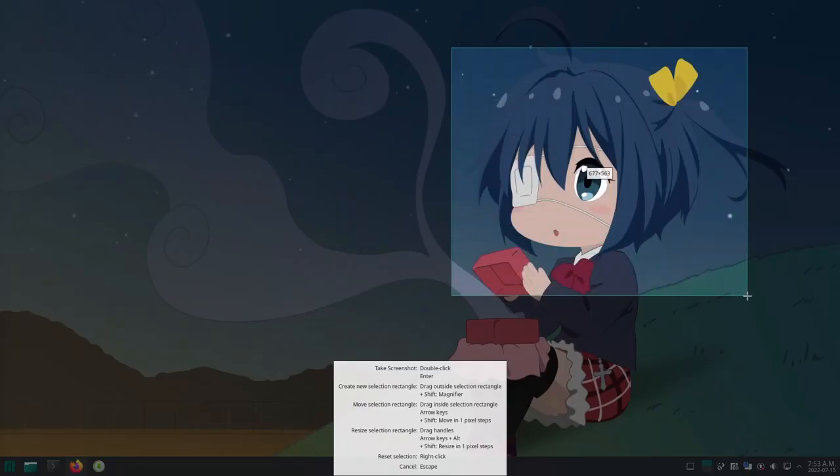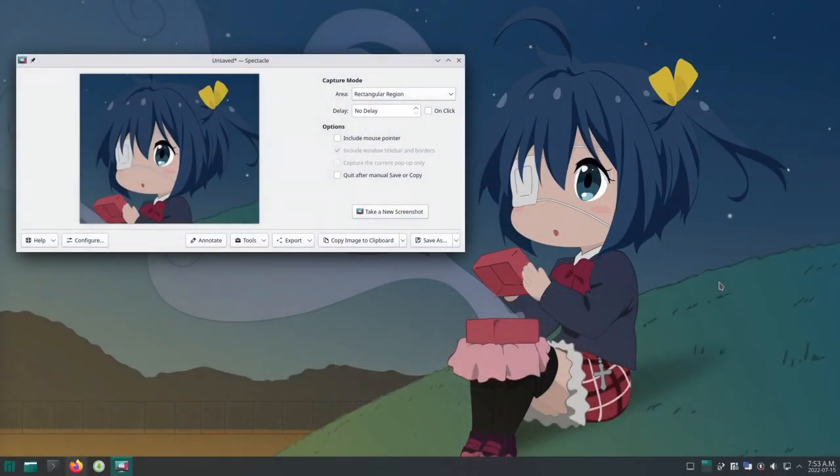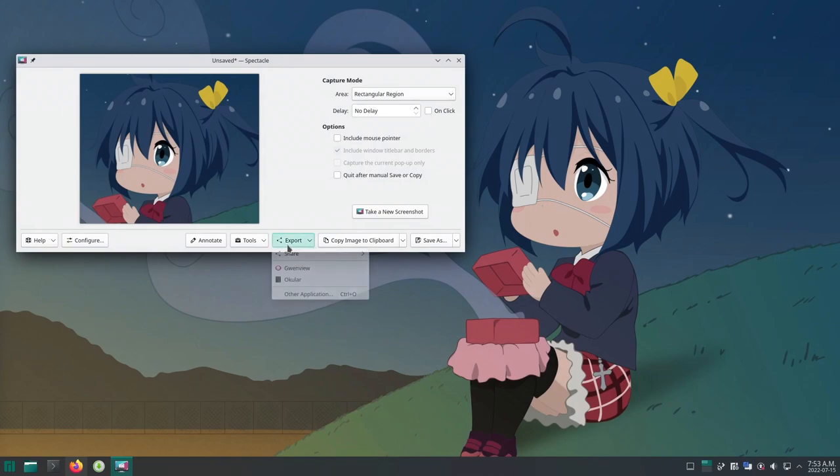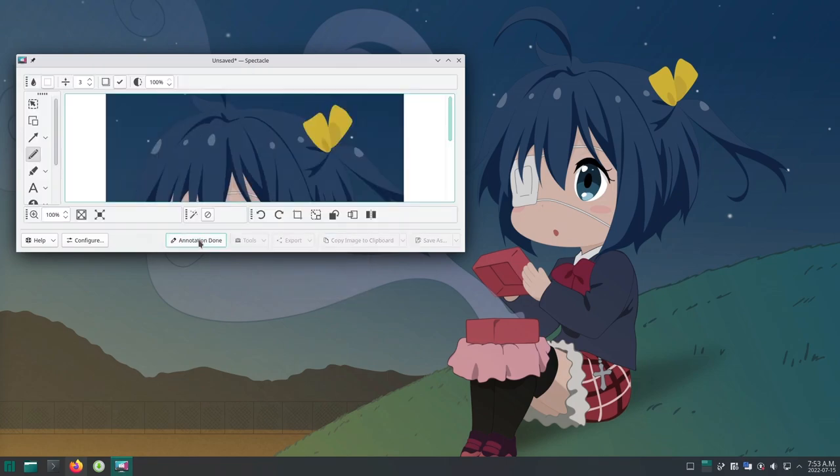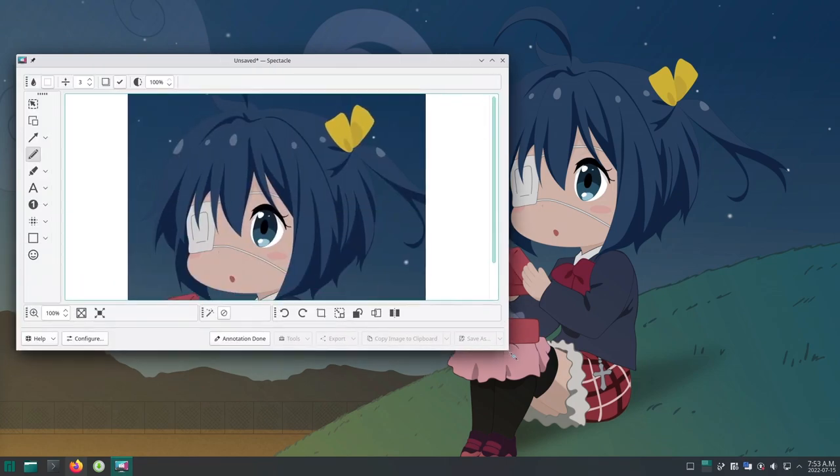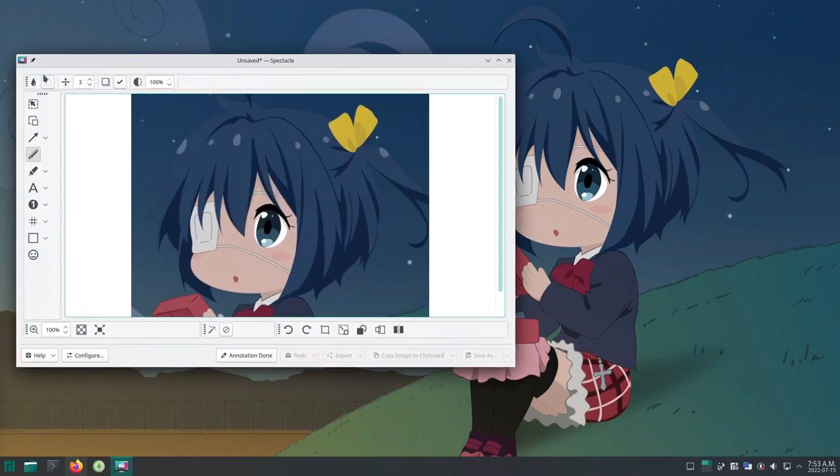For example something like Plasma does with their screenshot tool, that after taking the screenshot we can pick a program to directly open it with. This tool has also annotations and much more, but eventually delivers a bad user experience because of the bad interface.